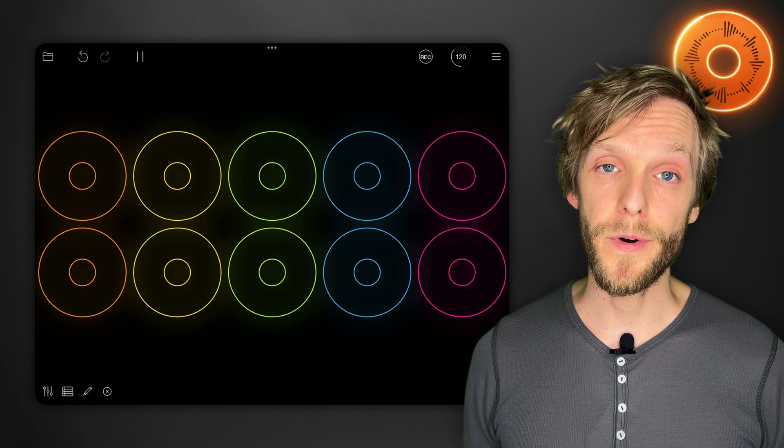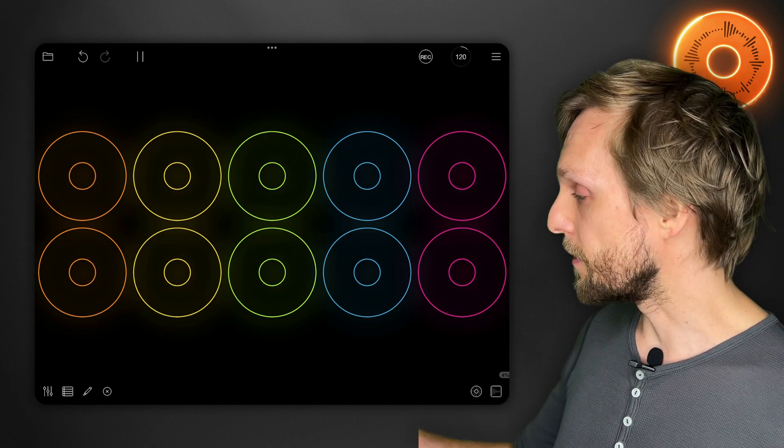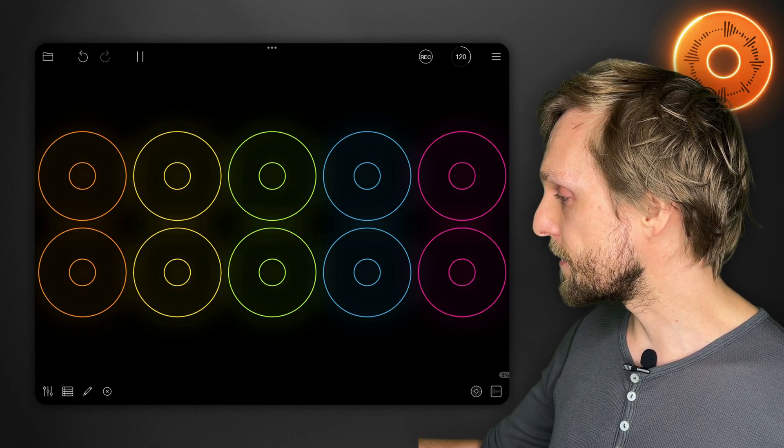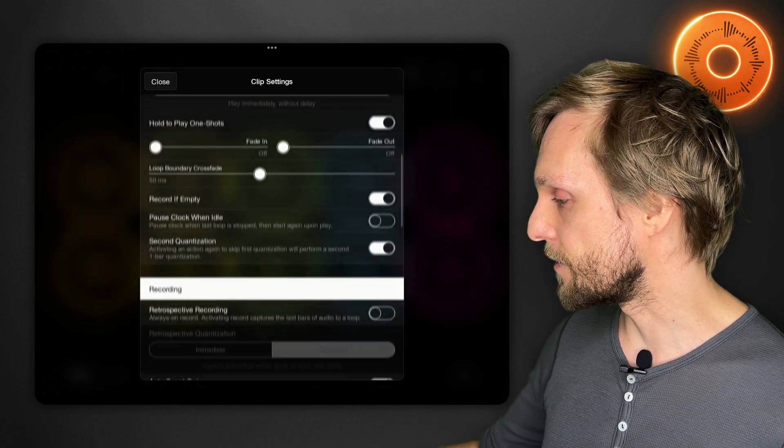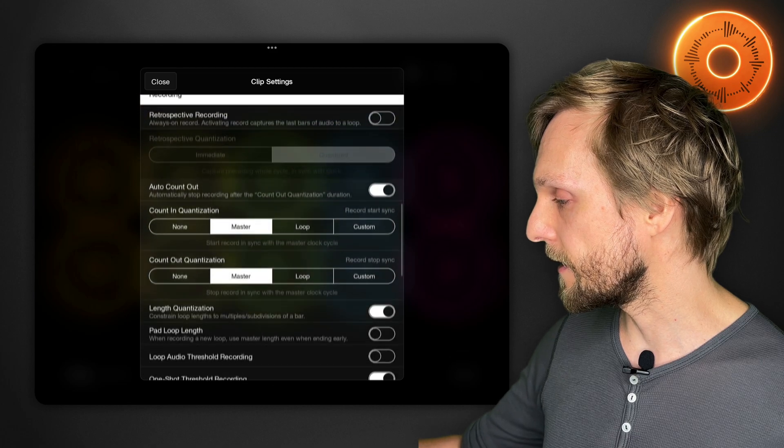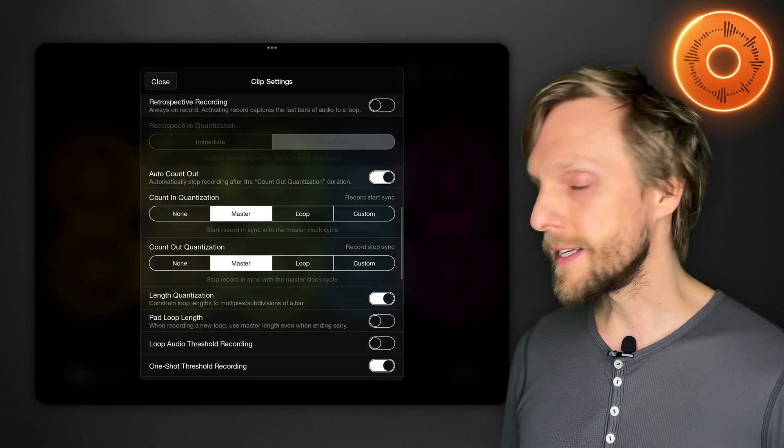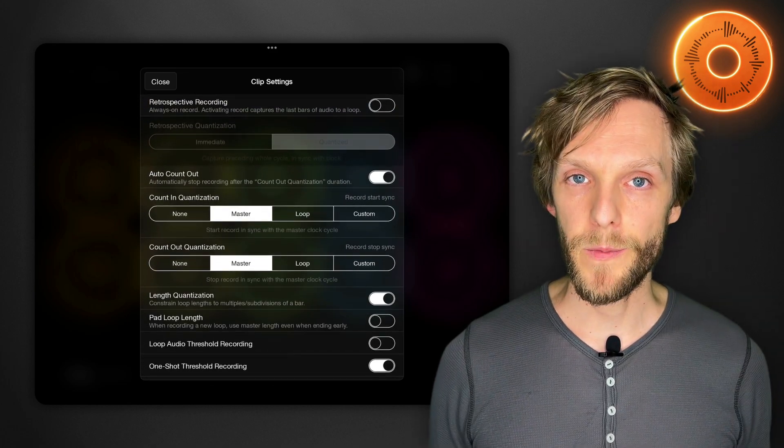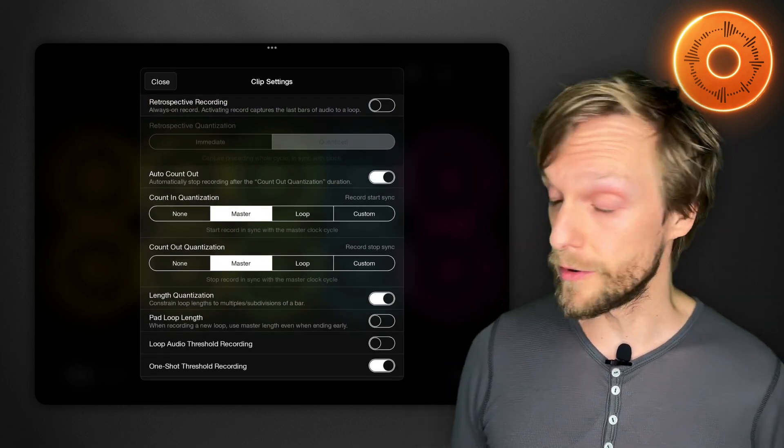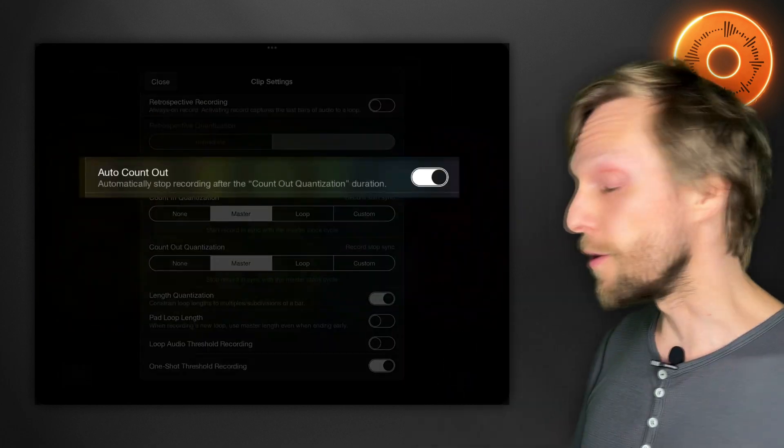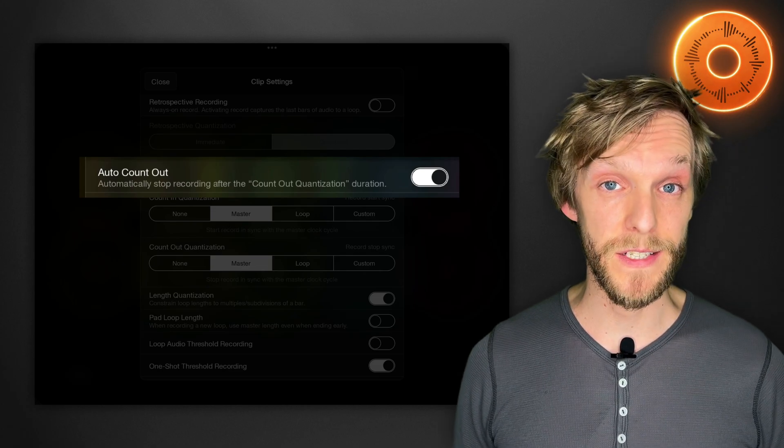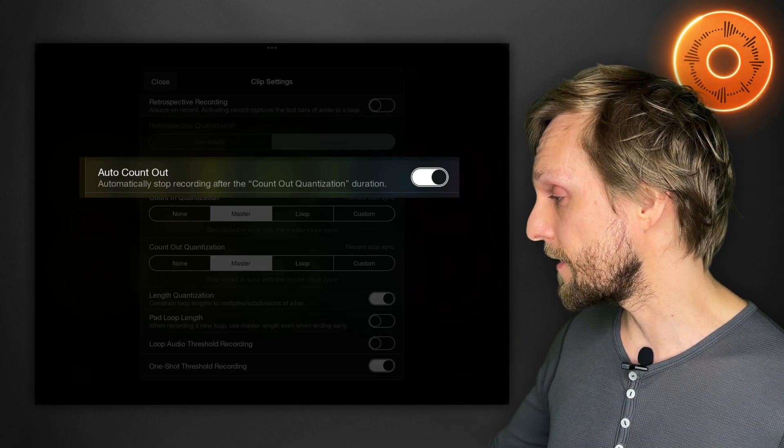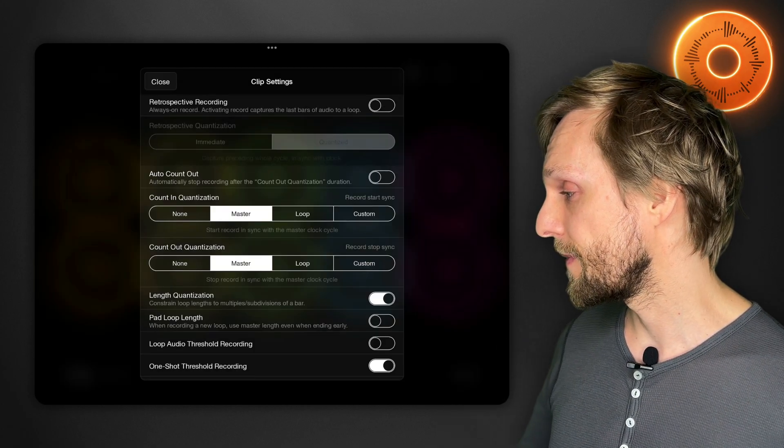But that's only one of the modes that Loopy is capable of. If you open clip settings and scroll down to recording you can see all the different ways that you can record loops. So auto count out is the feature I just described. If you turn that off then Loopy will begin recording and will continue recording until you tap it so you can choose how long you want that recording to go for on the fly.